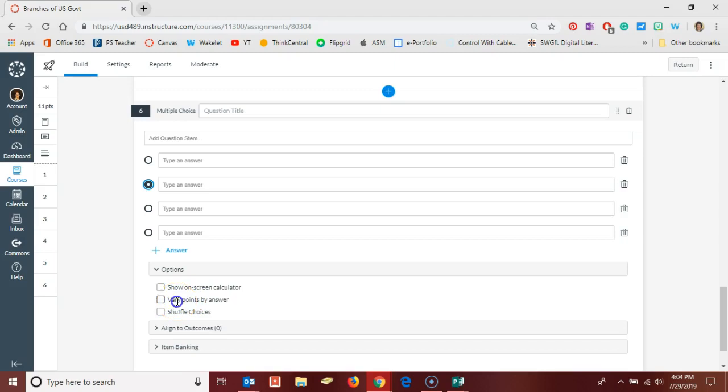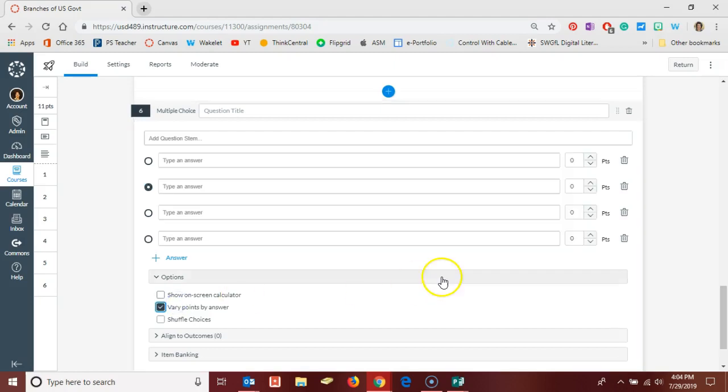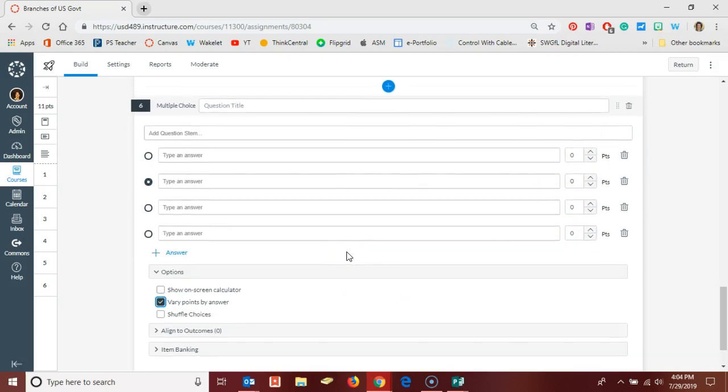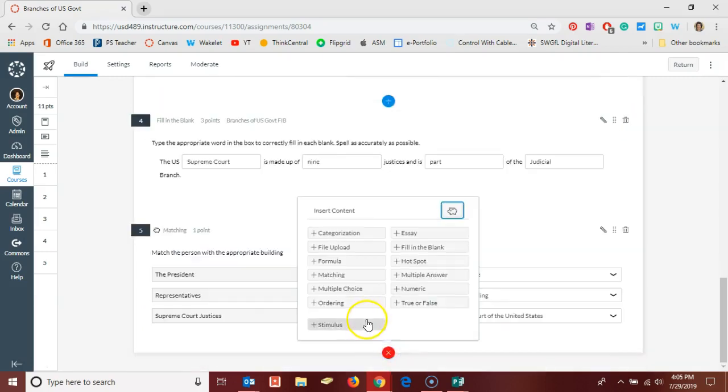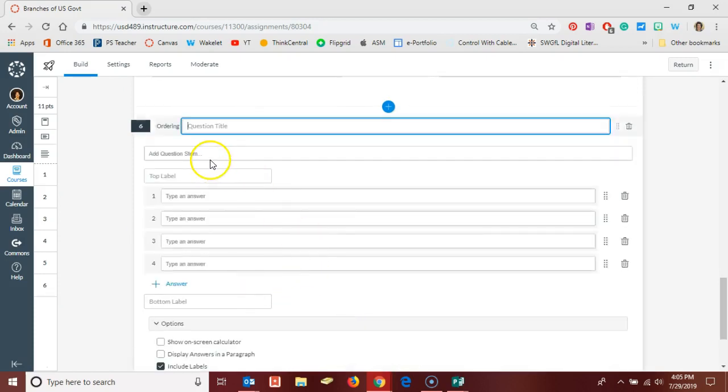Maybe if they select one of the answers they get two points. If they select another one you only get one point. So when I select here I'm able to give a certain number of points based on the answer they select. And then of course like you see in many quizzing platforms, you're able to shuffle your choices.